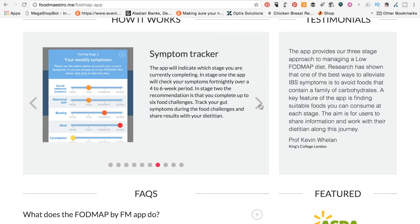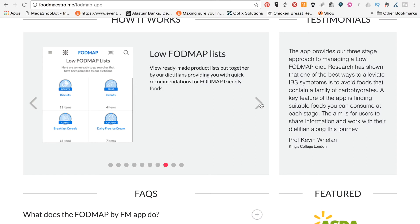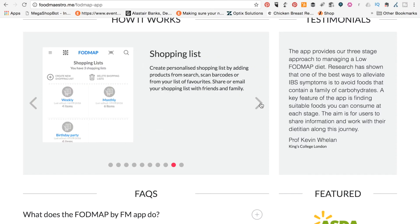And here, you can see the symptom tracker. So if you have problems, you can see where your symptoms were and what it caused particularly. And you can keep lists of things that you would like to eat regularly. And Shopping List, as well, very handy for things like weekly and monthly.